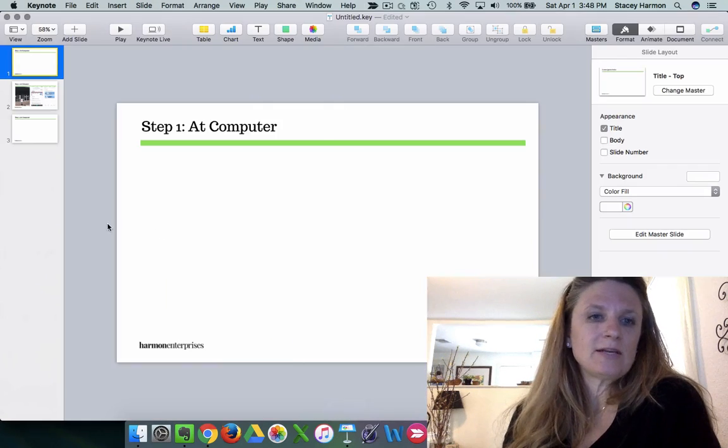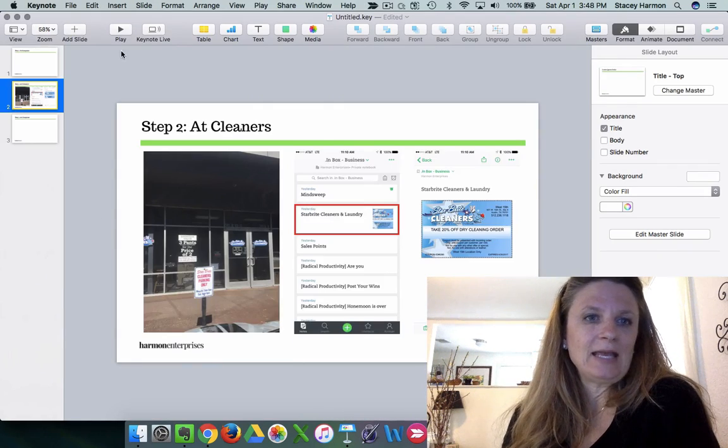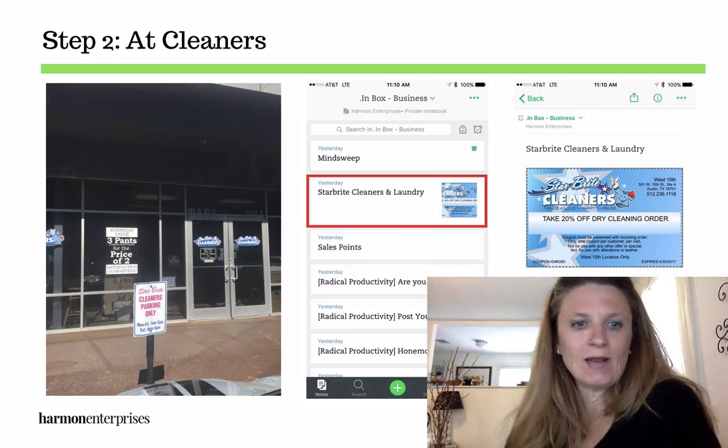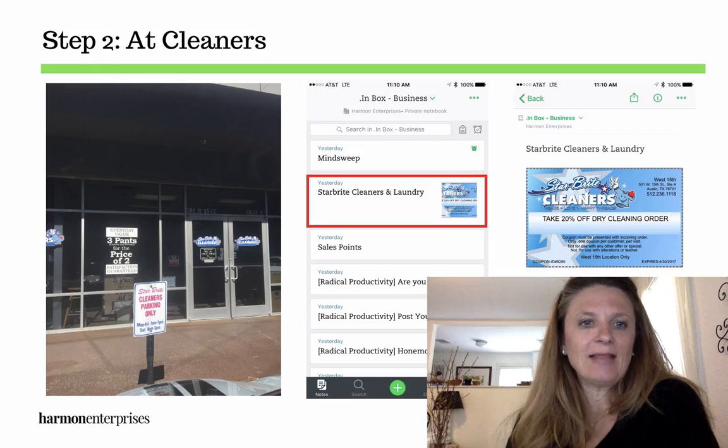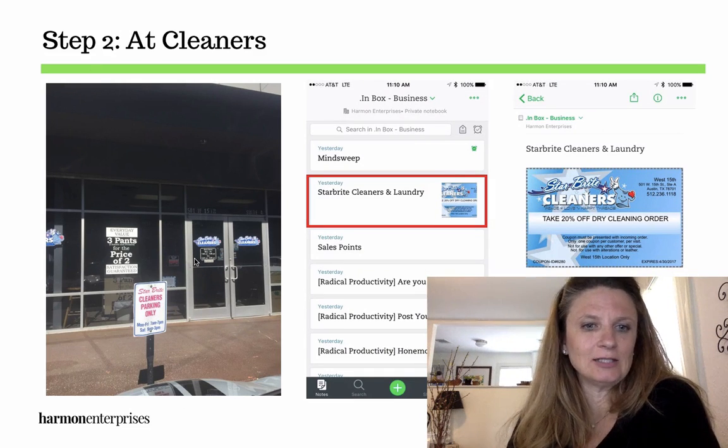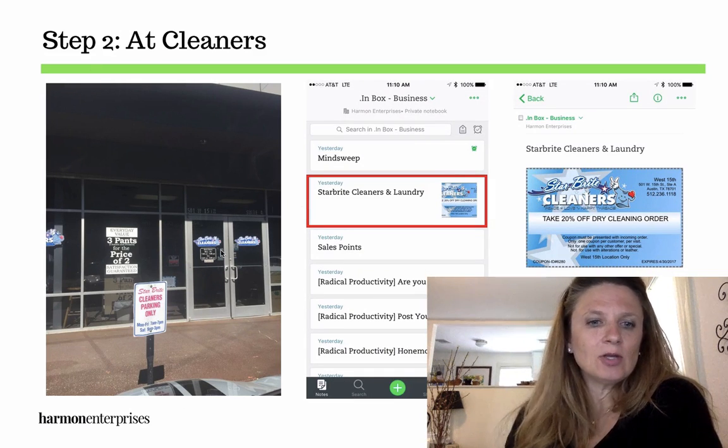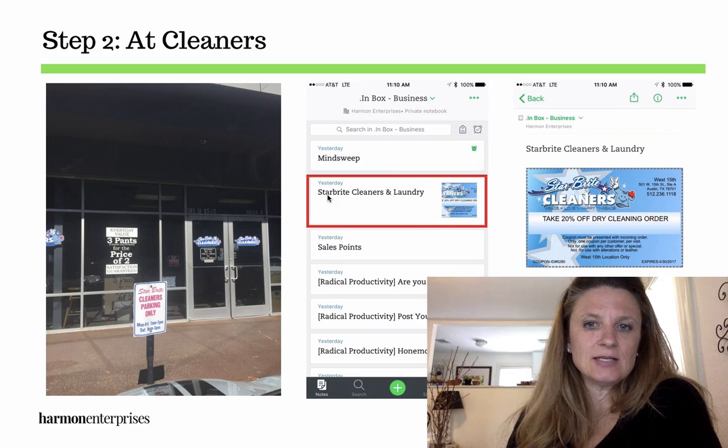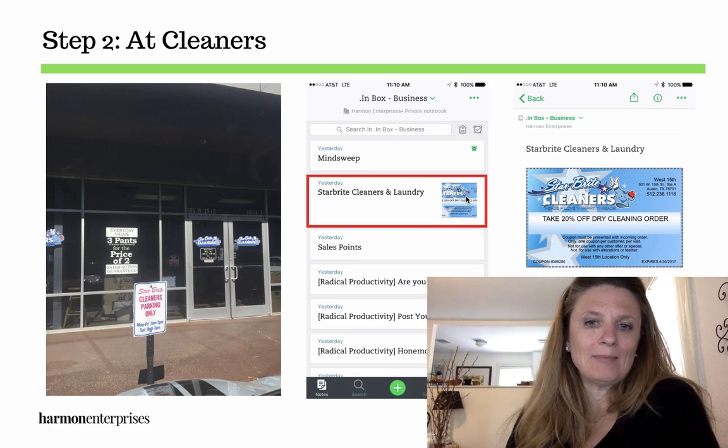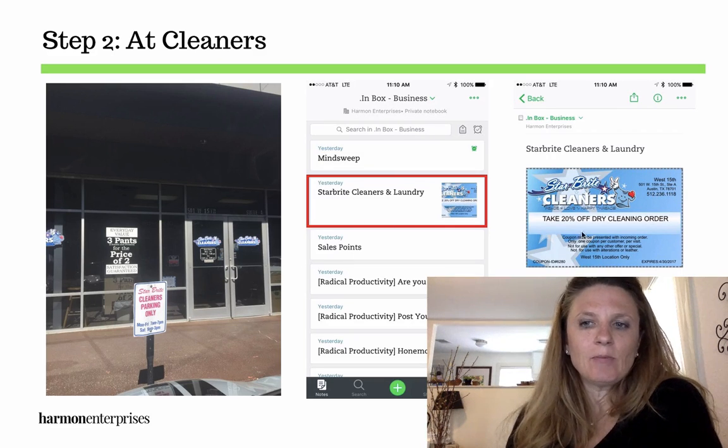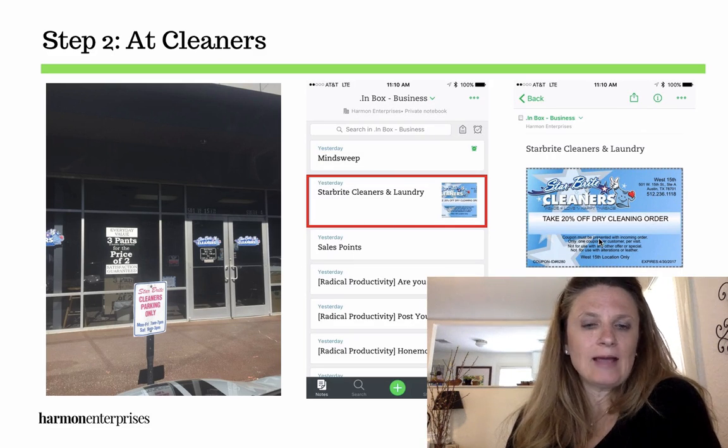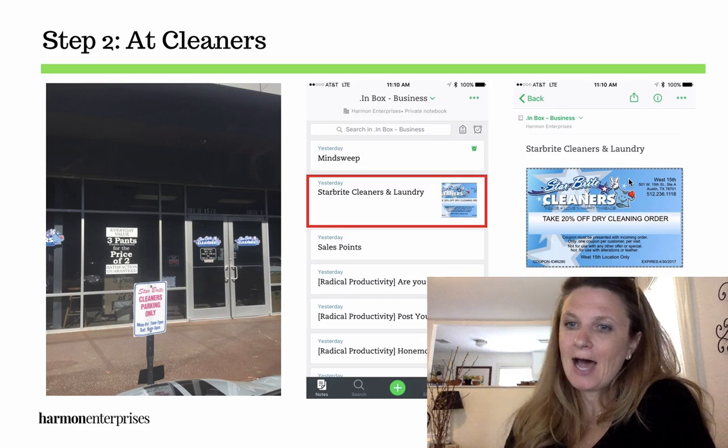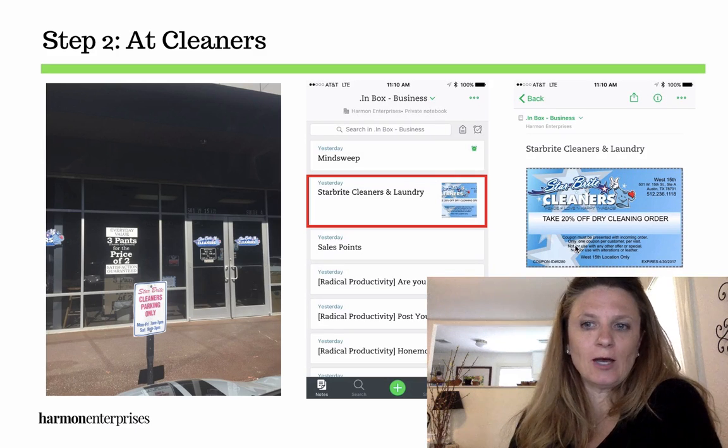Then step two was I went to take my dry cleaning in, and you can see here when I'm sitting there at the dry cleaners, this is me in front of the dry cleaners, I'm looking at my phone, and here is the web clipped coupon that I've got. And I pulled it up, and when I took my laundry in, I showed them the coupon,